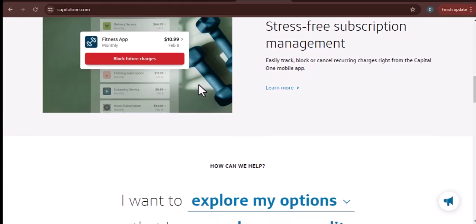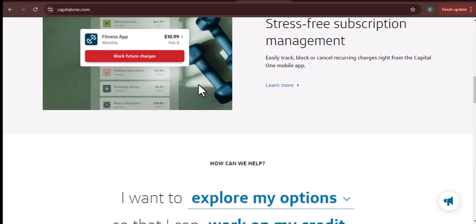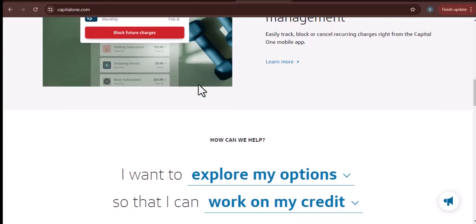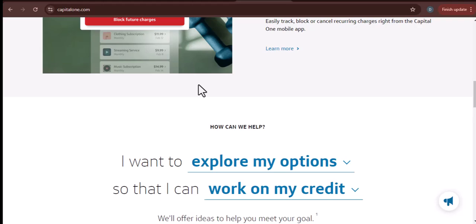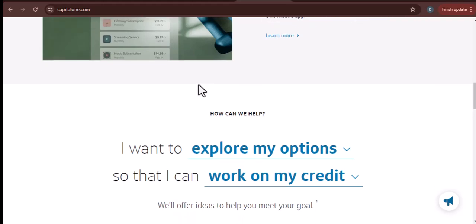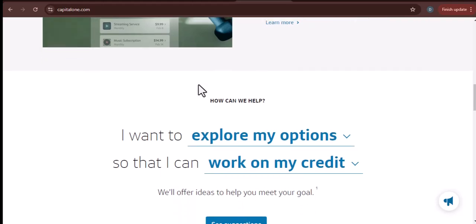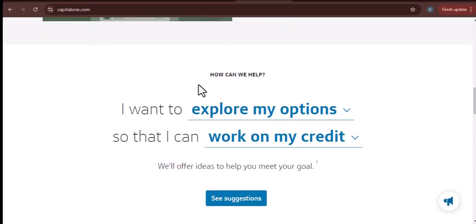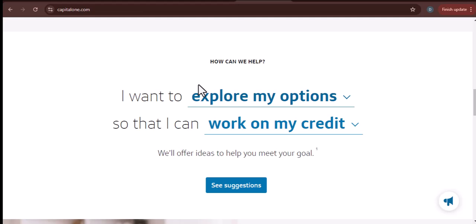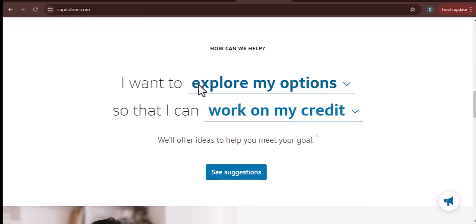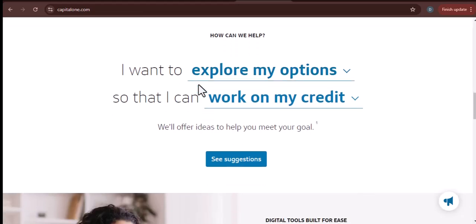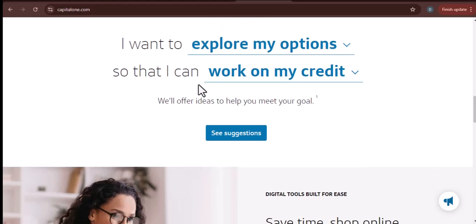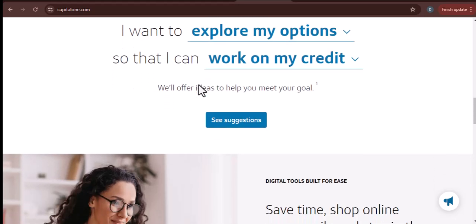Mobile app: you can also add money to your Capital One account using the Capital One mobile app. This is a great option if you're on the go. ATM: you can also add money to your Capital One account at an ATM — just insert your Capital One card and follow the prompts. Mail and deposit: you can also mail a check or money order to Capital One.